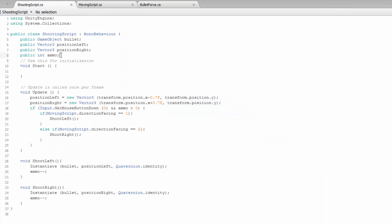And then we're checking that when we click our mouse button to make sure it's greater than zero.